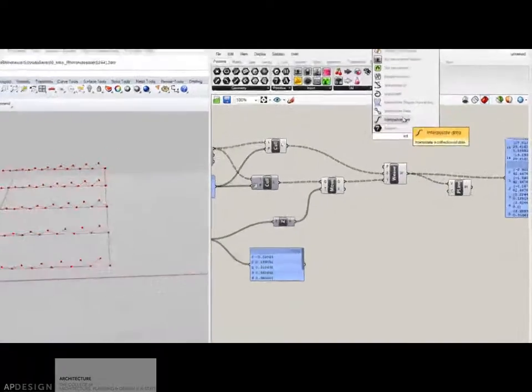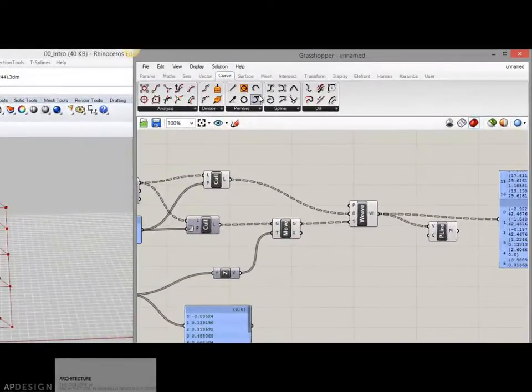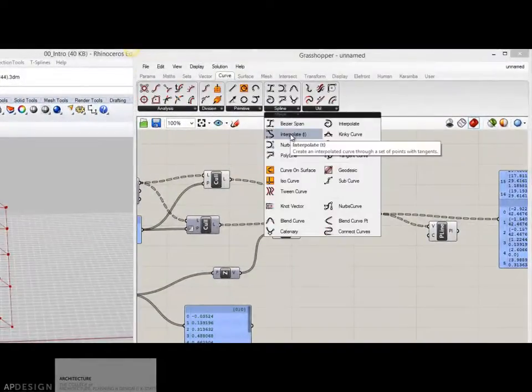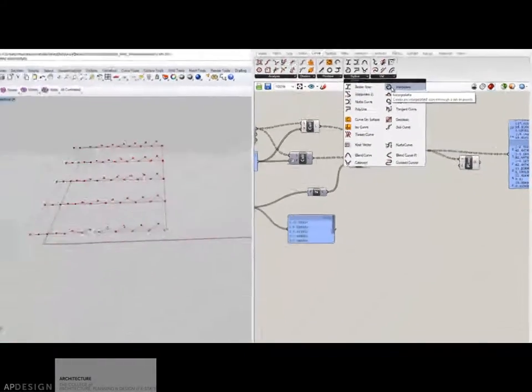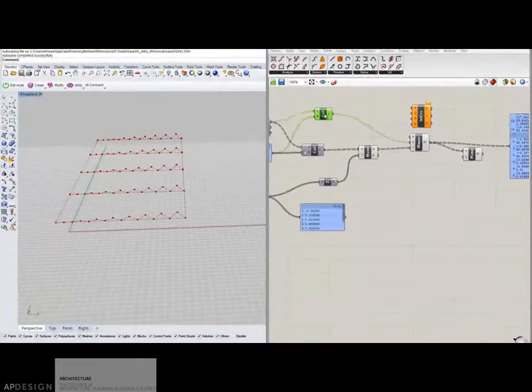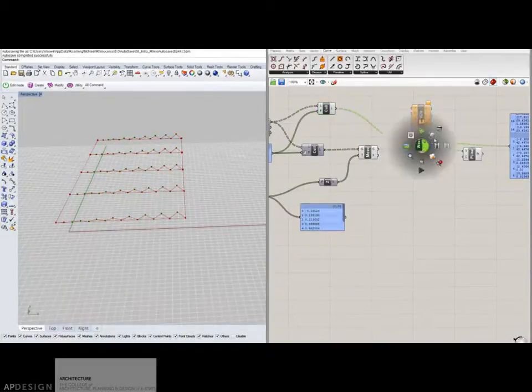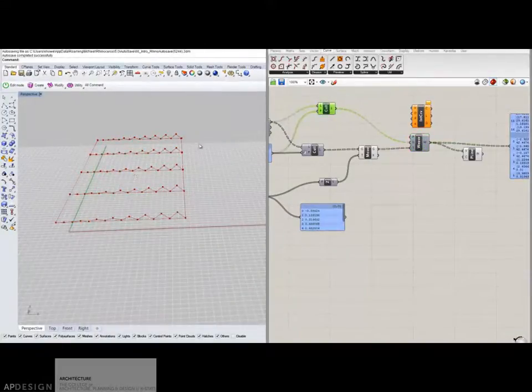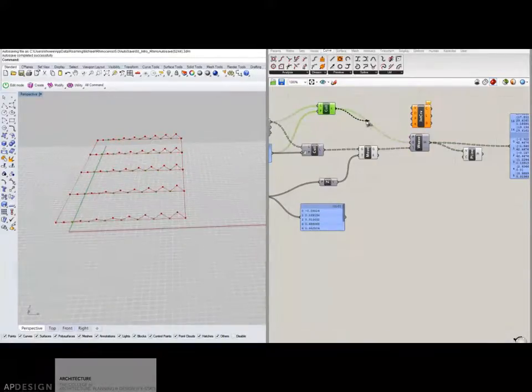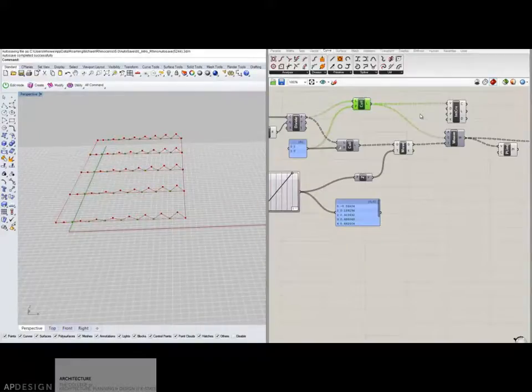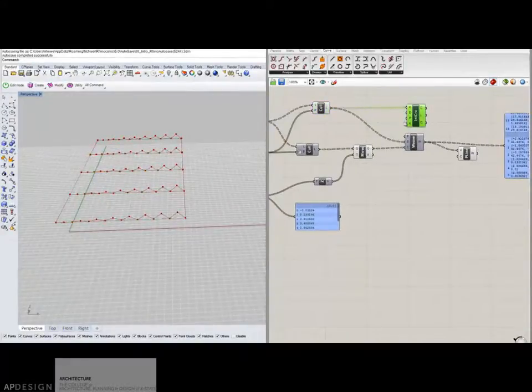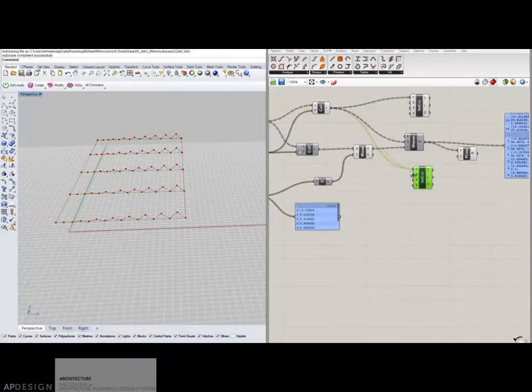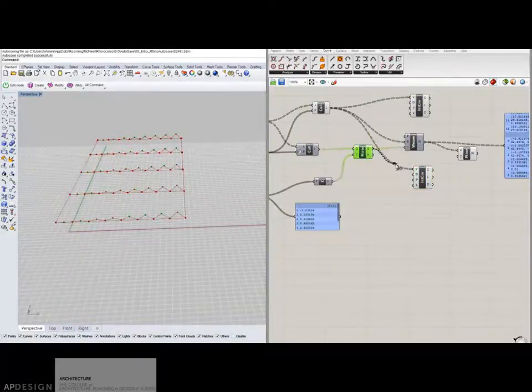Interpolate curves are curves that actually go through each point. And I'm going to take these, I've turned that off so you can see. I have these set of lines, these set of points. I'm going to plug those in. And then I'm going to copy that and I'm going to plug the moved ones in here.